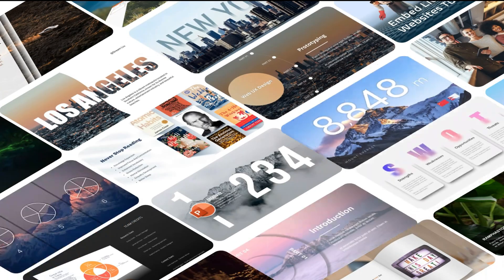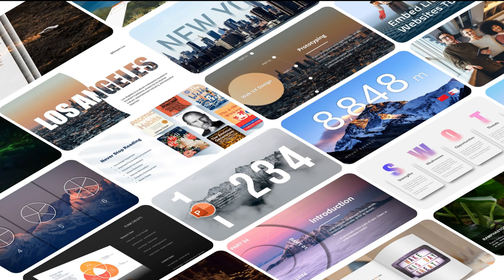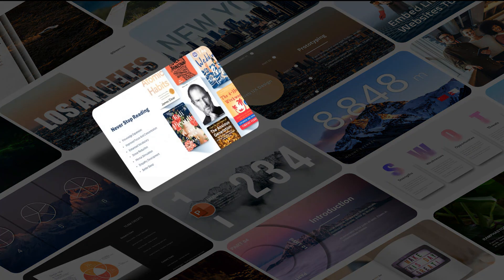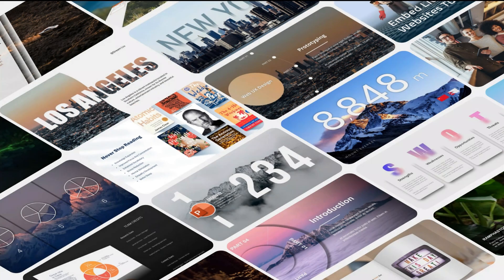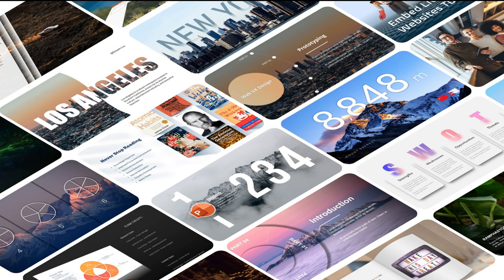For those interested, additional animations and masks can be incorporated to elevate the creativity of the presentation. That concludes today's tutorial. Stay tuned for more engaging content.